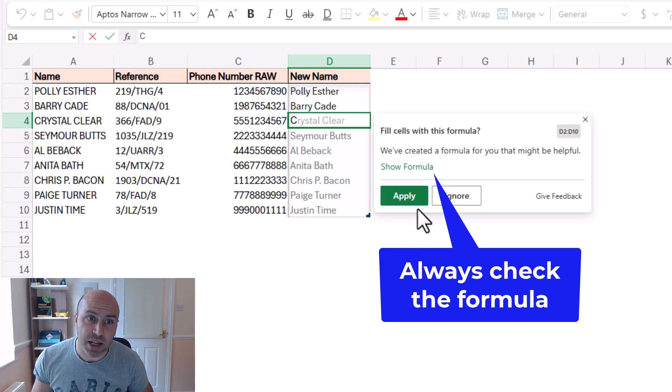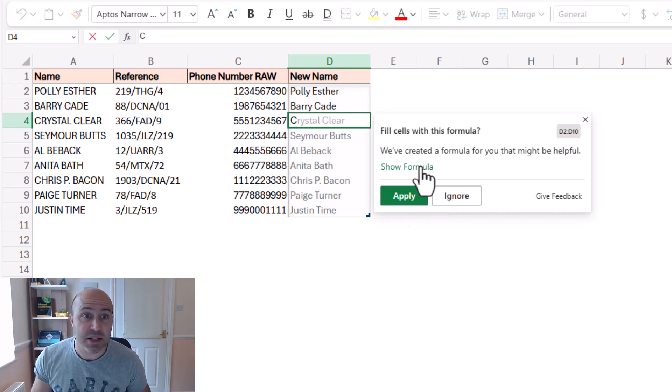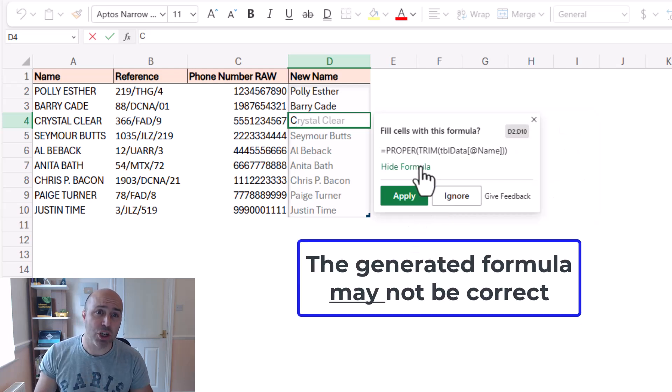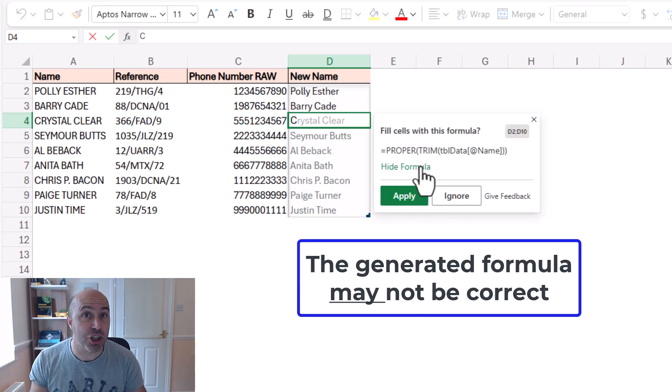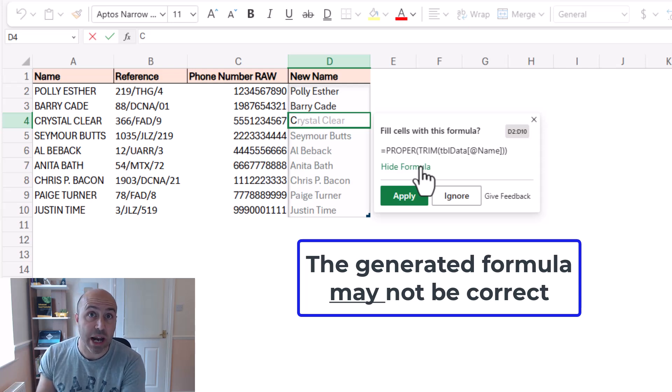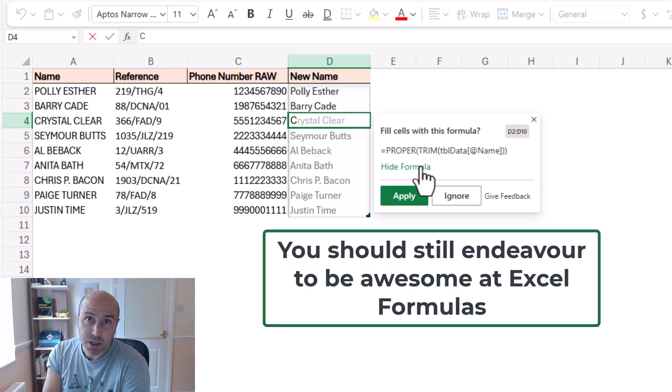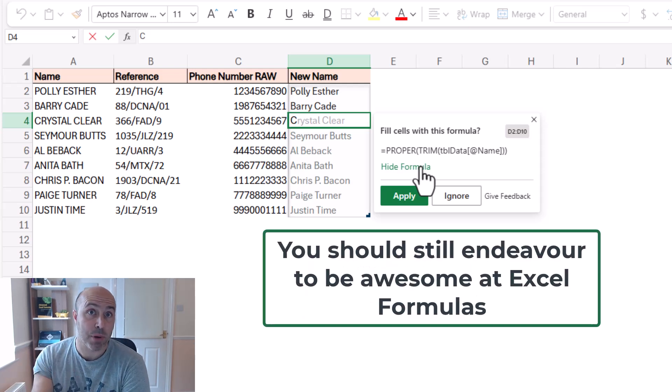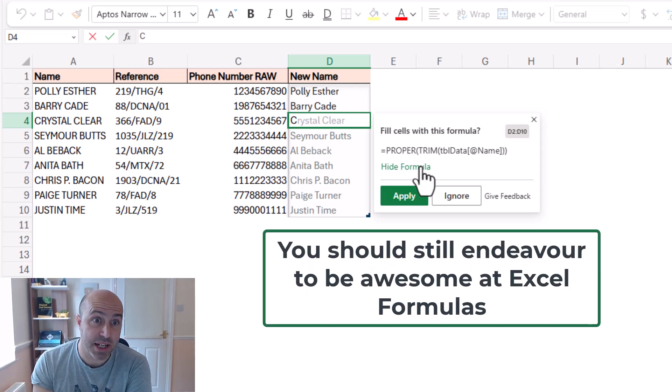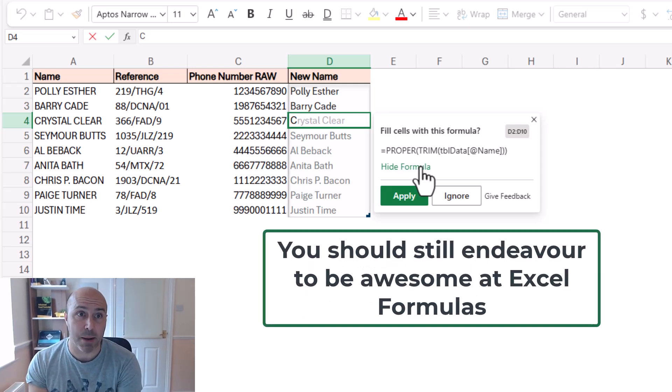Now we can click on the link to show formula and I absolutely encourage that you do that. There's no guarantees that their formula is the one that you need. This does not replace the need to learn Excel and become awesome.